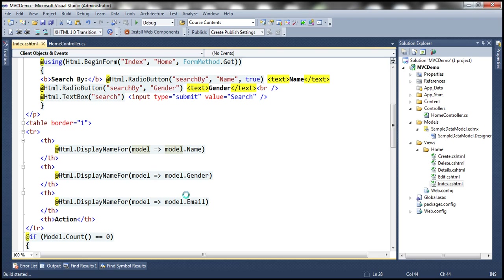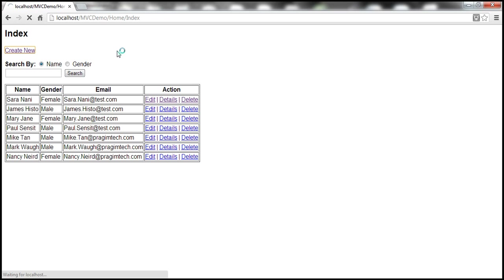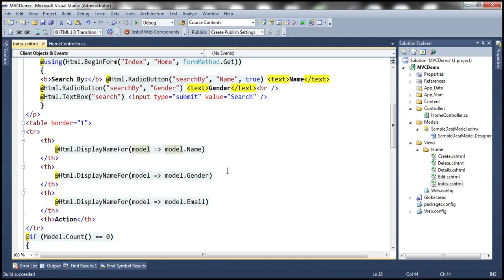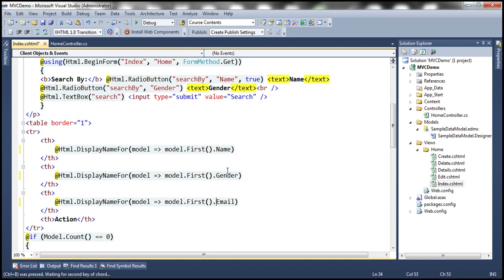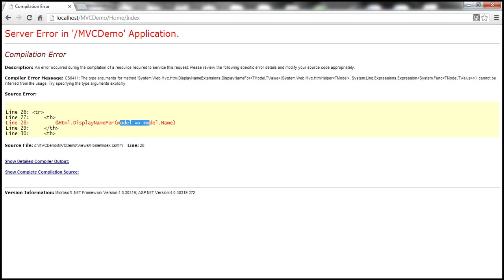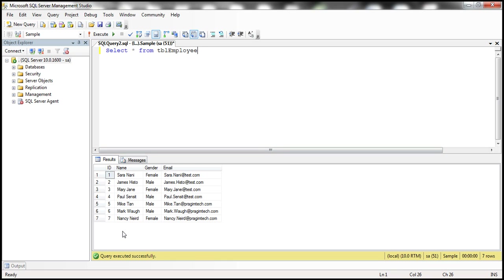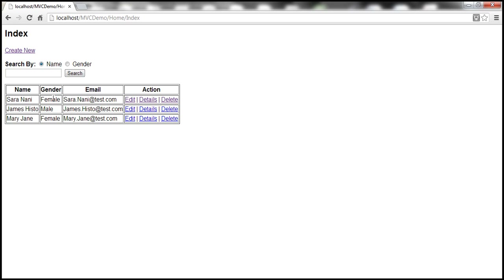Now since we changed the model from IEnumerable to IPagedList, we have to do a slight modification to the section of code that displays column headings. Let's build the solution — look at that, navigating to this view throws an exception. So instead of model.name, we have to use model.first.name. After saving and refreshing, the compilation error goes away. Now it's only displaying three rows, which is correct since our table has seven rows and we set the page size to three.